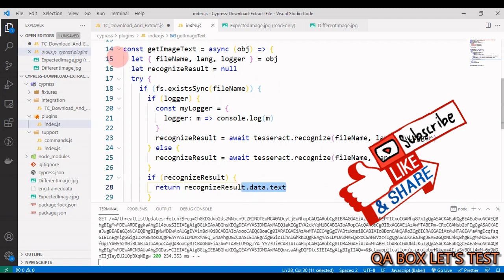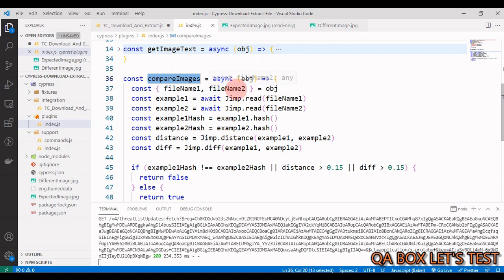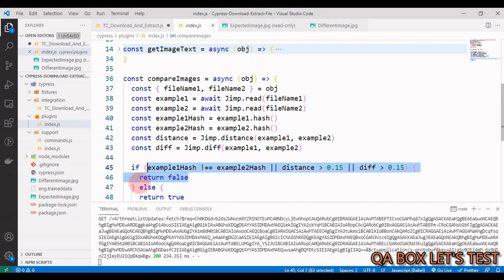The getImageText task returns all the extracted text from the image. For compareImages, we compare two images and return a boolean value - if file one matches file two in content, we return true, meaning they are the same files even though they are two separate physical files. If the content doesn't match, we return false.